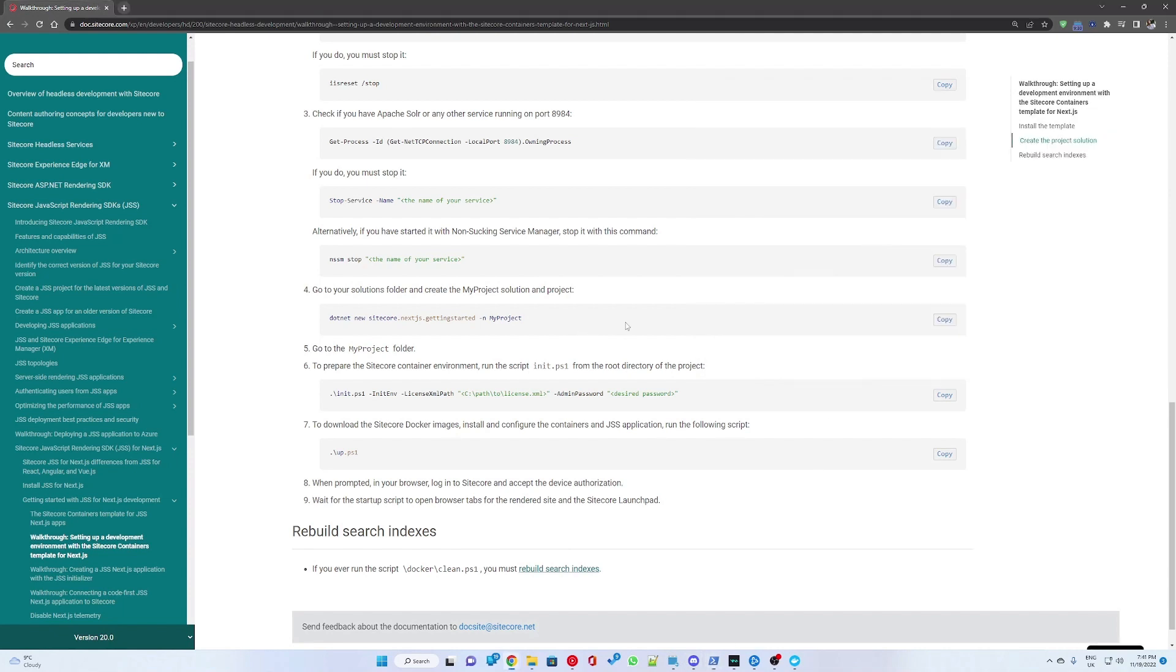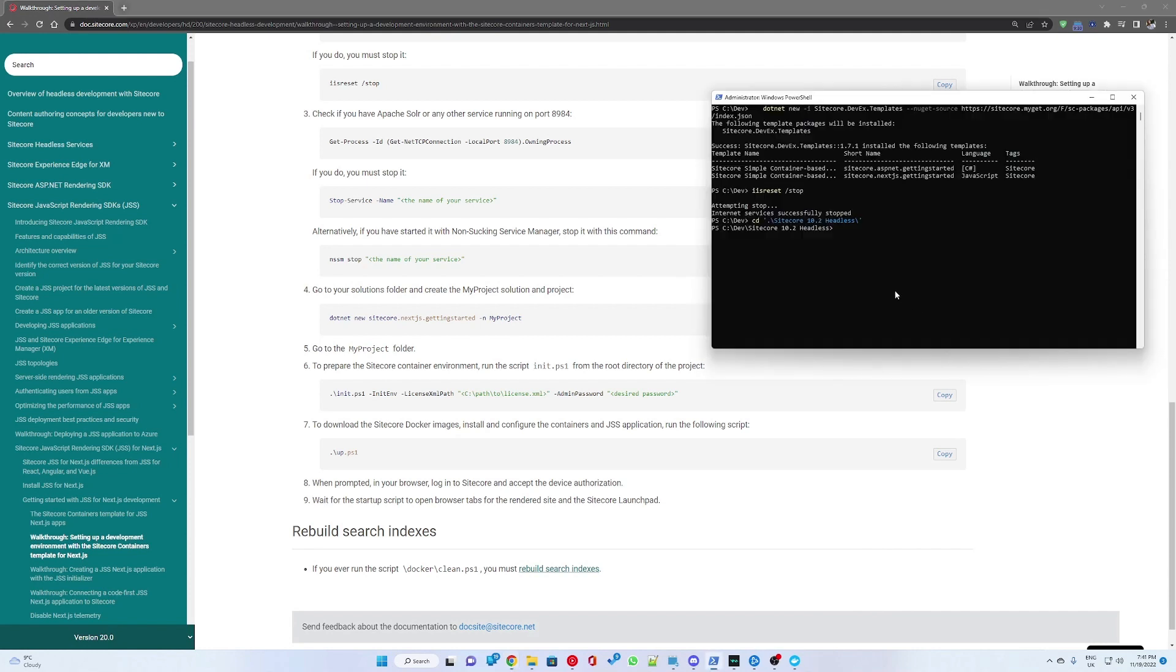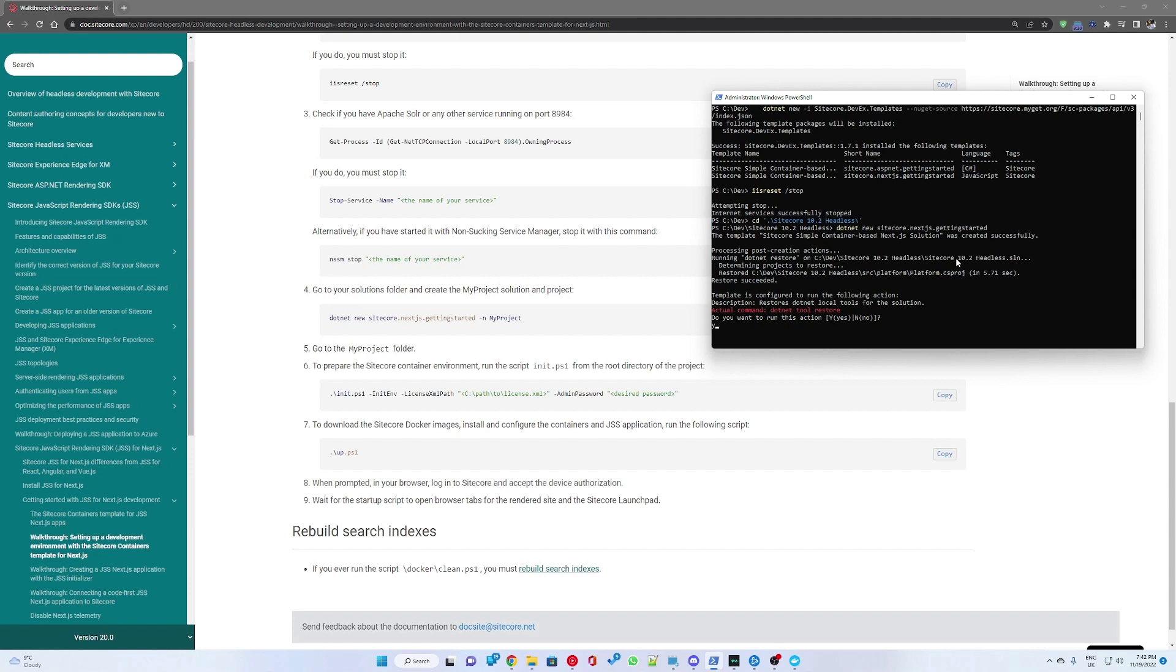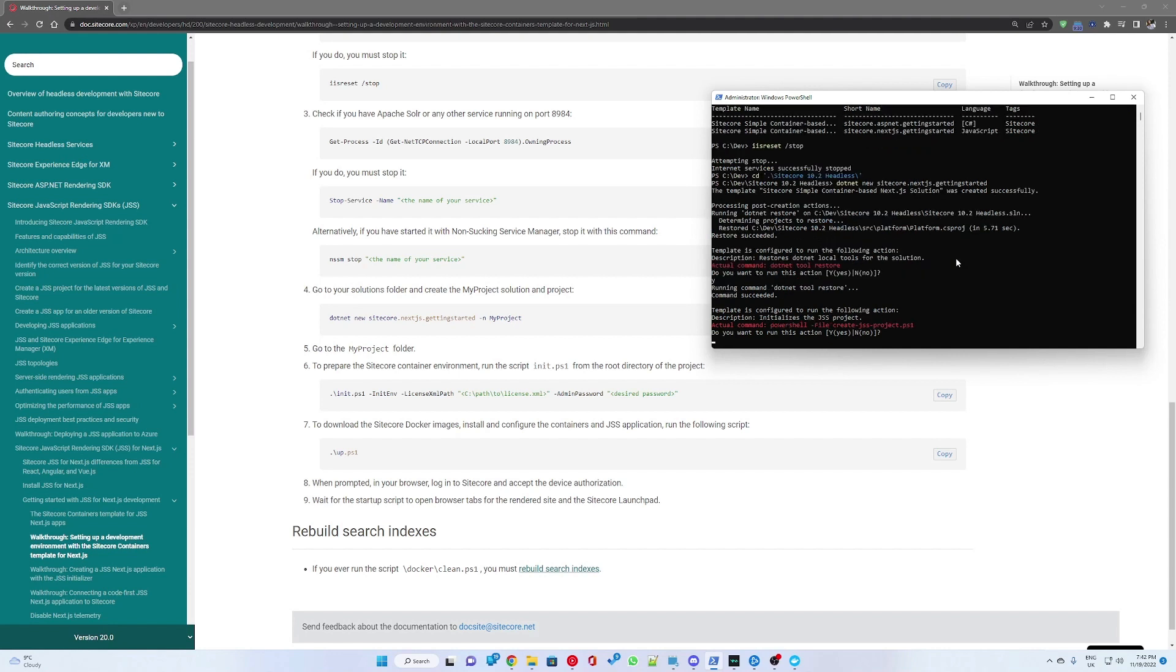You want to navigate to the correct directory using PowerShell and then run the command provided. You want to select yes on restoring all the .NET loco tools for the solution.